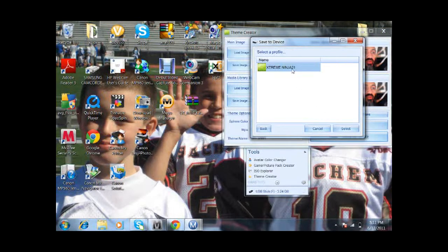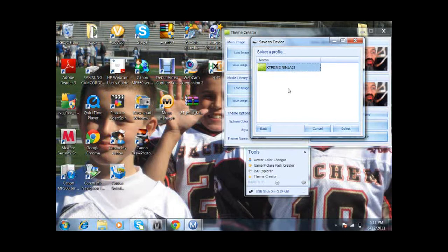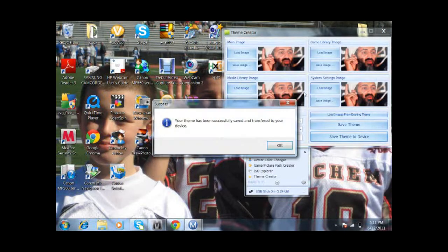Now you're going to go into your profile — mine is Extreme Ninja — and then it's going to say the theme has been successfully saved and transferred to your device.